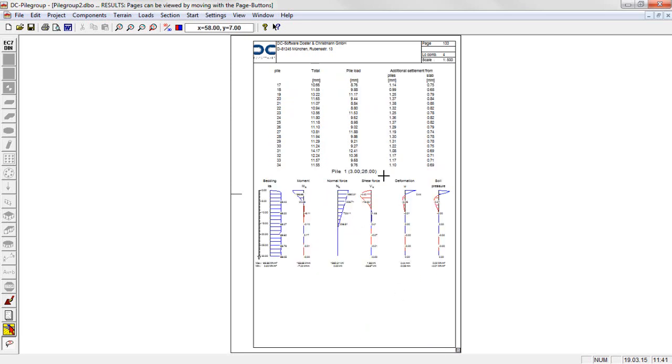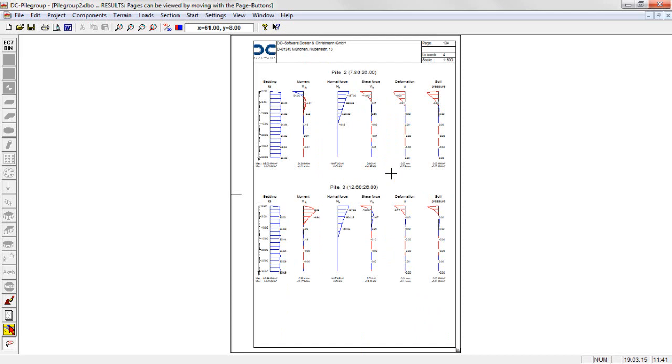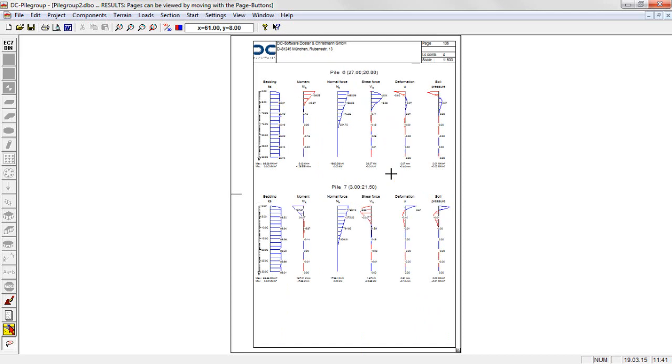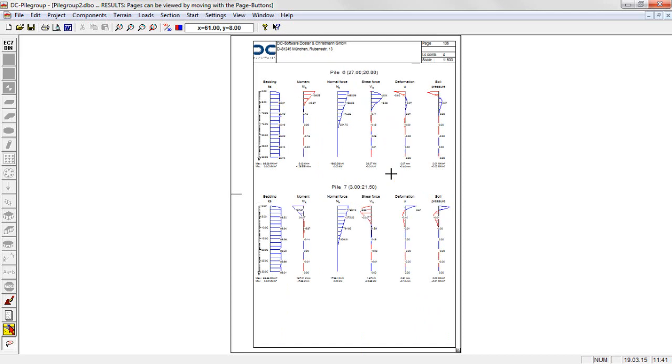For any pile, the applied modulus of foundation is displayed, depending on the direction of the resulting load with different reduction over the depth, as well as the section forces, the deformation and the soil pressure along the pile.